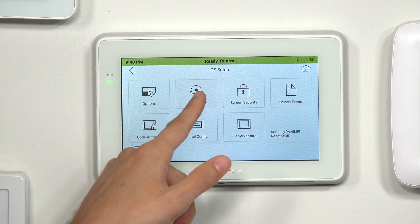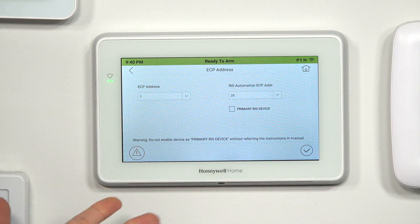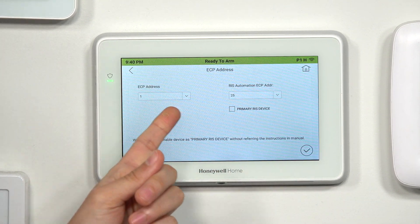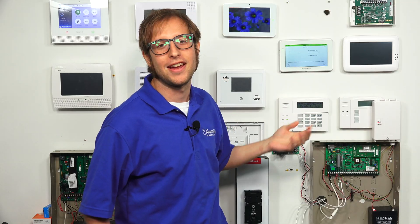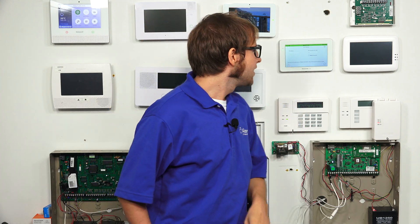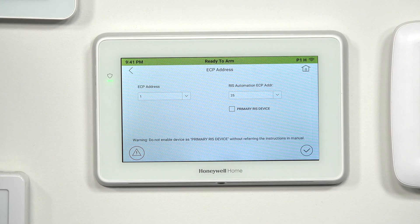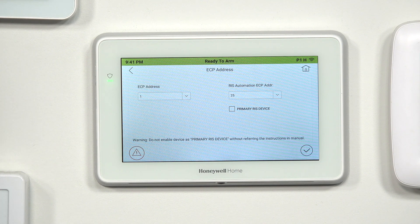Then we're going to choose ECP Address. That's the menu right there — you can see we can access the ECP address and the RIS Automation ECP address, just called the RIS Address for short. What these are: this basically tells the Vista system where to find the Tuxedo as a touchscreen keypad for controlling the system. The Tuxedo is considered an AUI device — that's Advanced User Interface — so it has to be assigned one of the AUI device slots.